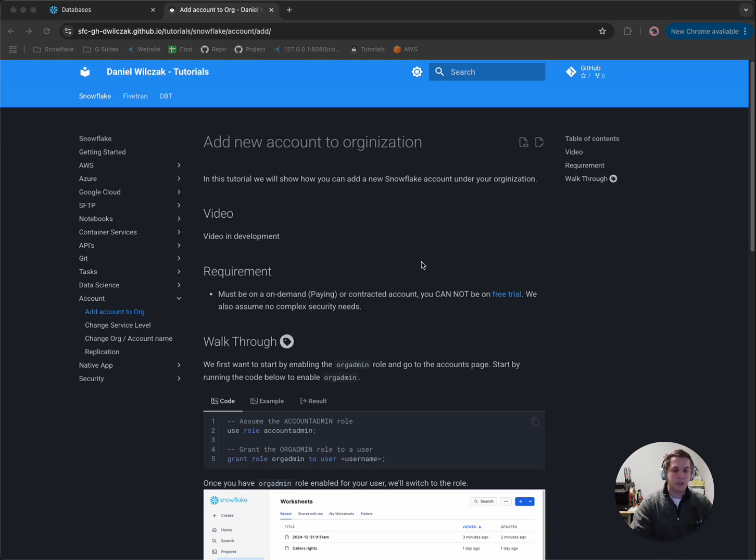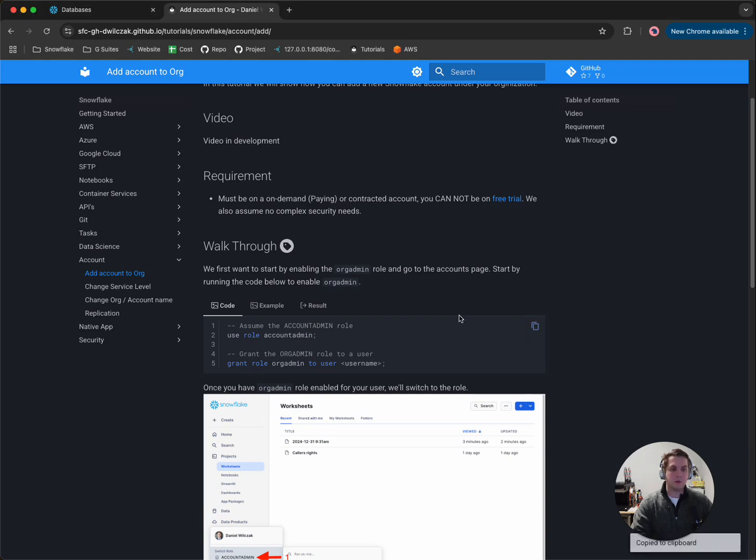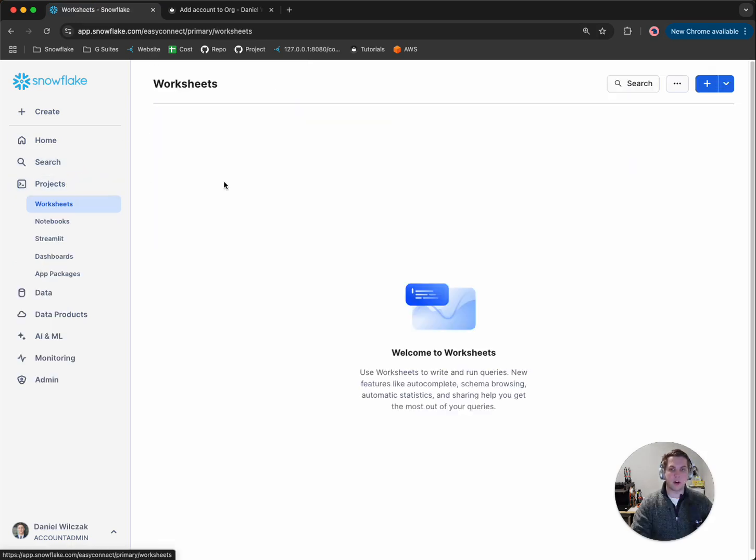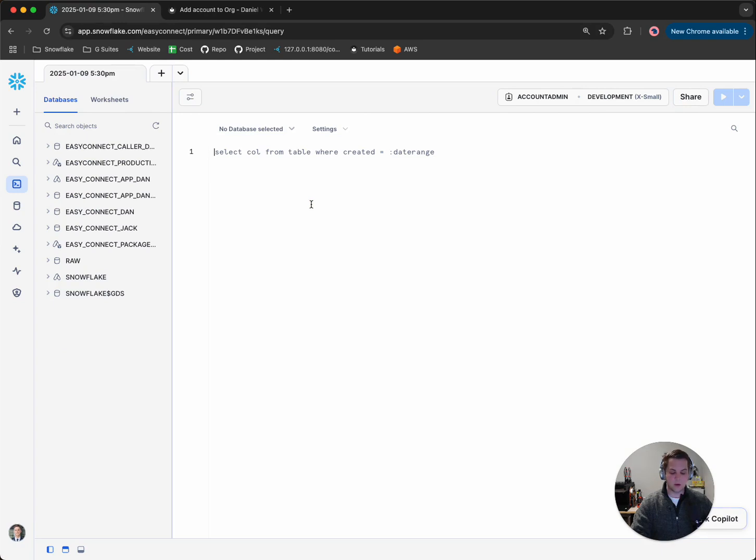So the first thing we'll have to do is copy the code right here to enable what's known as the org admin role. So let's head to Snowflake. Let's go to projects and start a new worksheet. Then we'll paste that code in there.